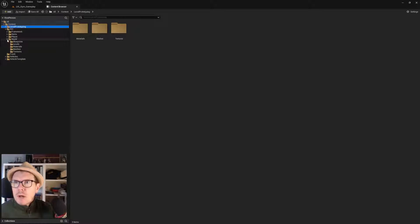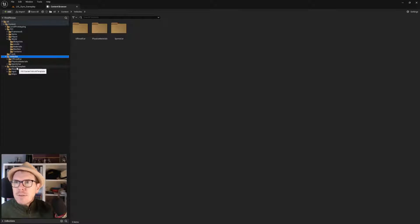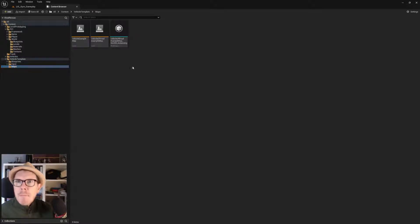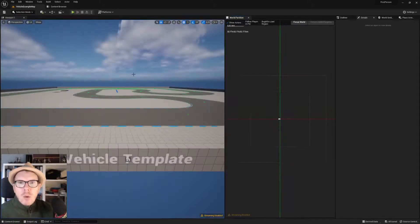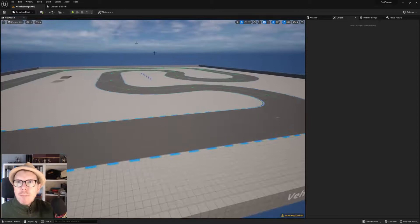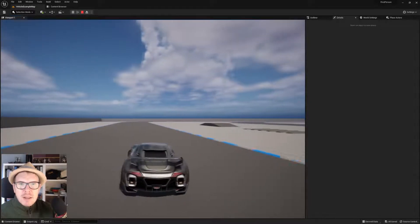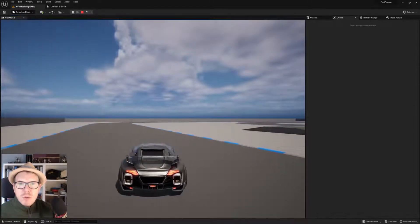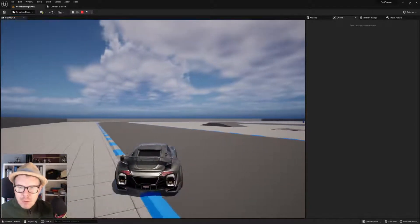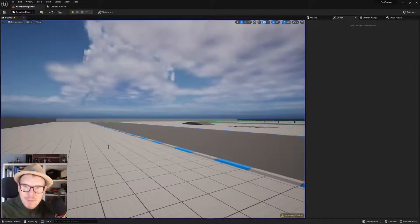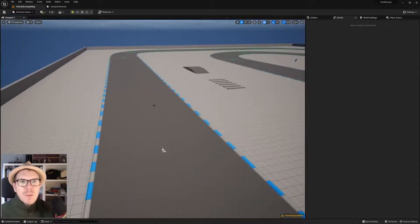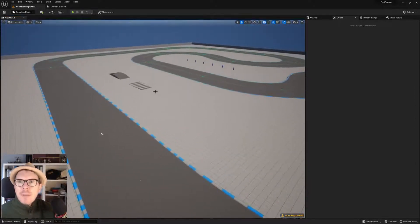How to do that — we can begin with the worlds. I have two worlds here. Let's find it in the structure: Vehicle Template Maps. Here we have the vehicle example map. Opening that one up — actually I ended up in the car. I suspected there would be some game mode problems, but it works nicely. We don't have the escape button though, so I'm hitting Shift+Escape to exit.